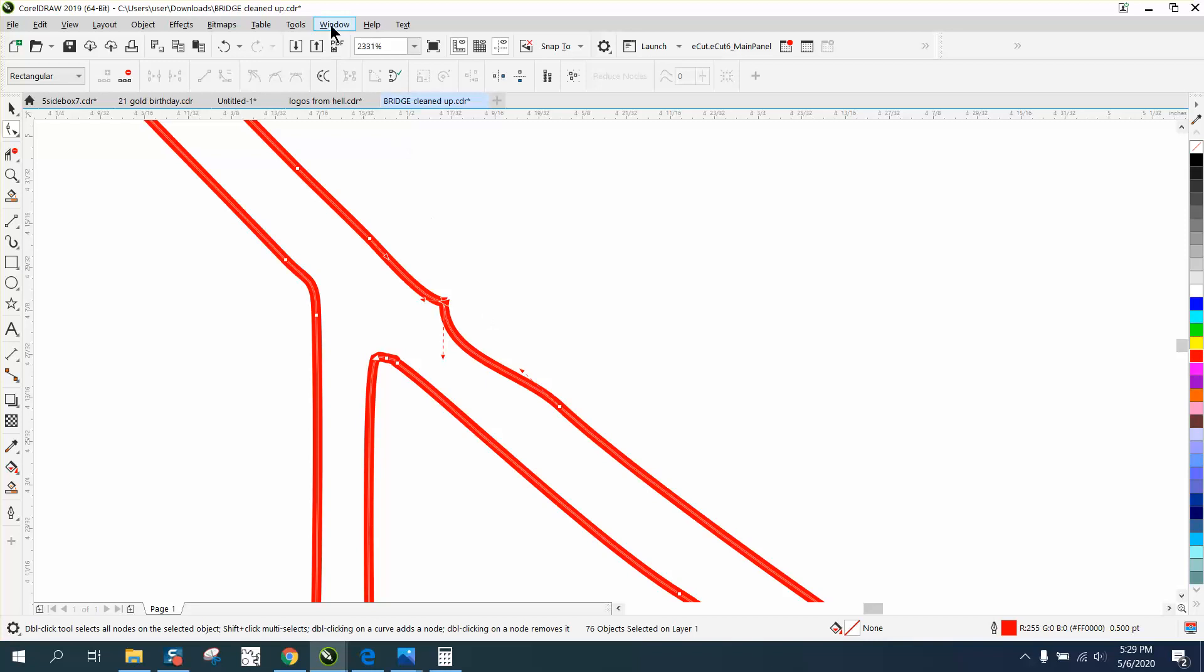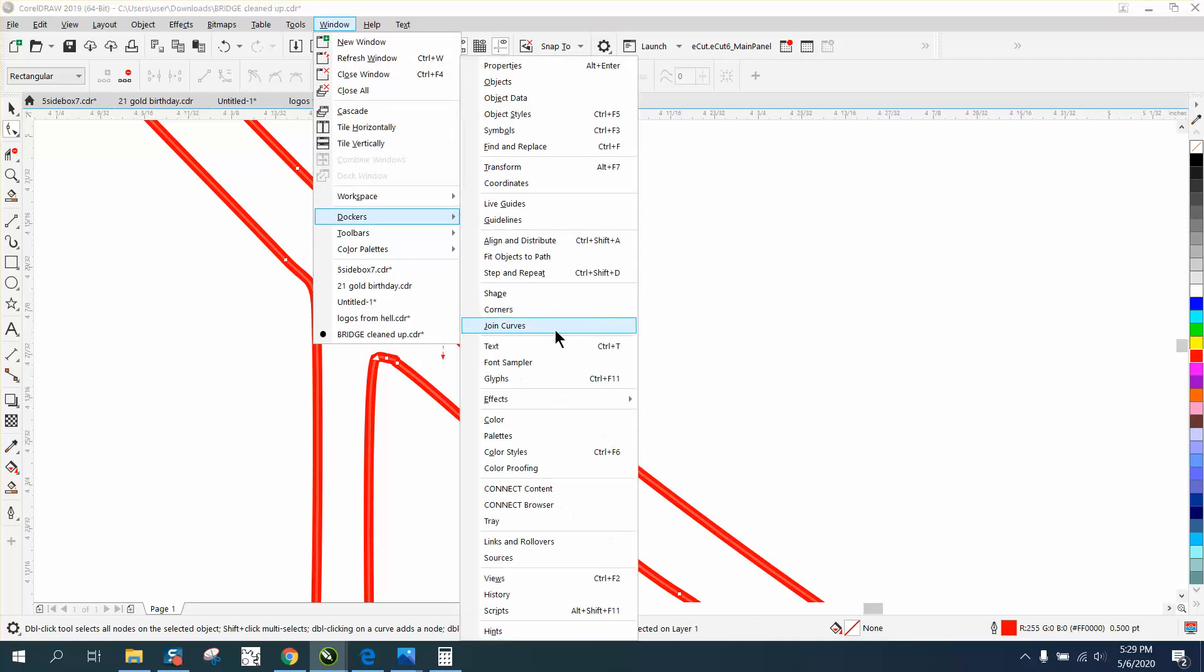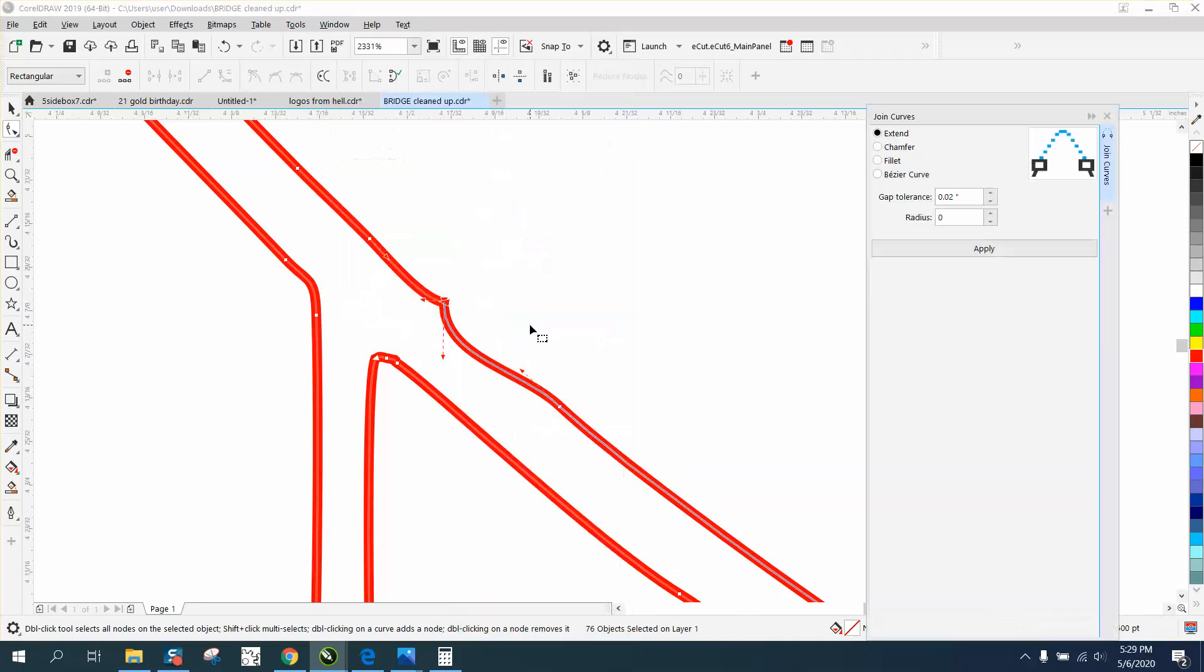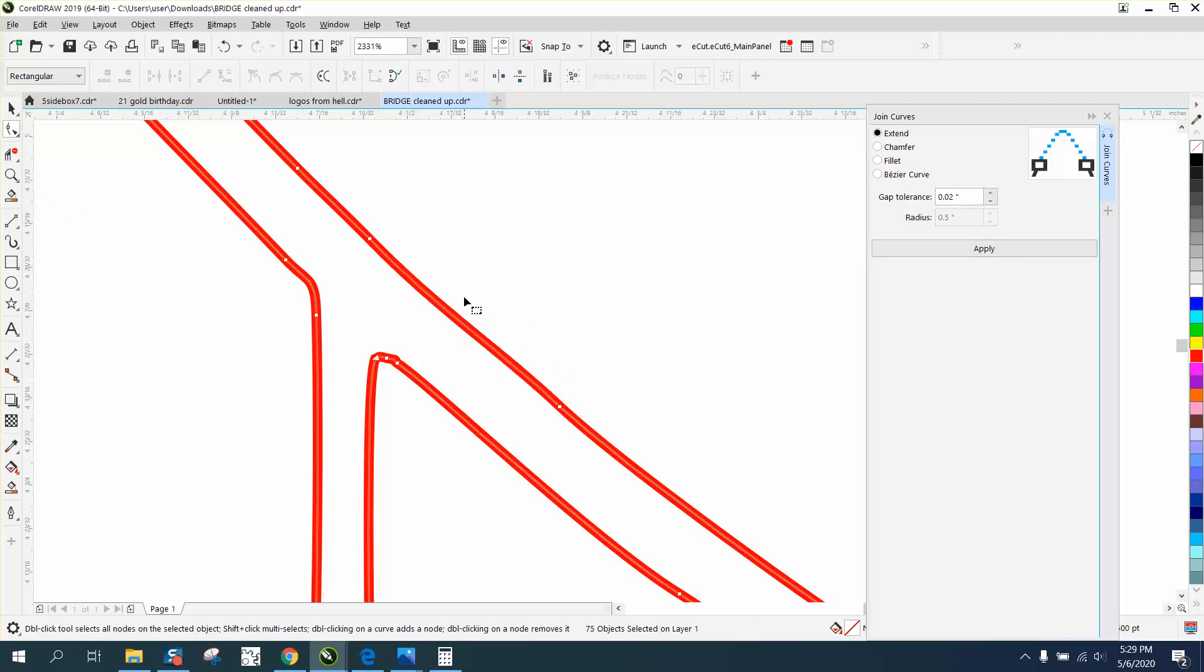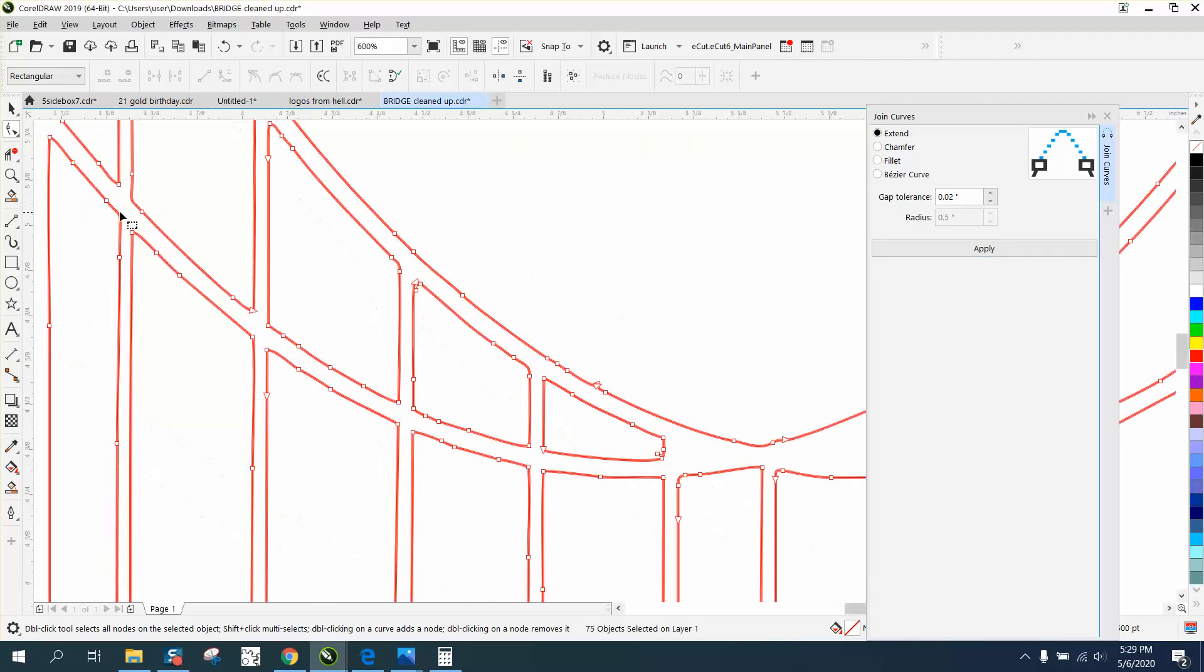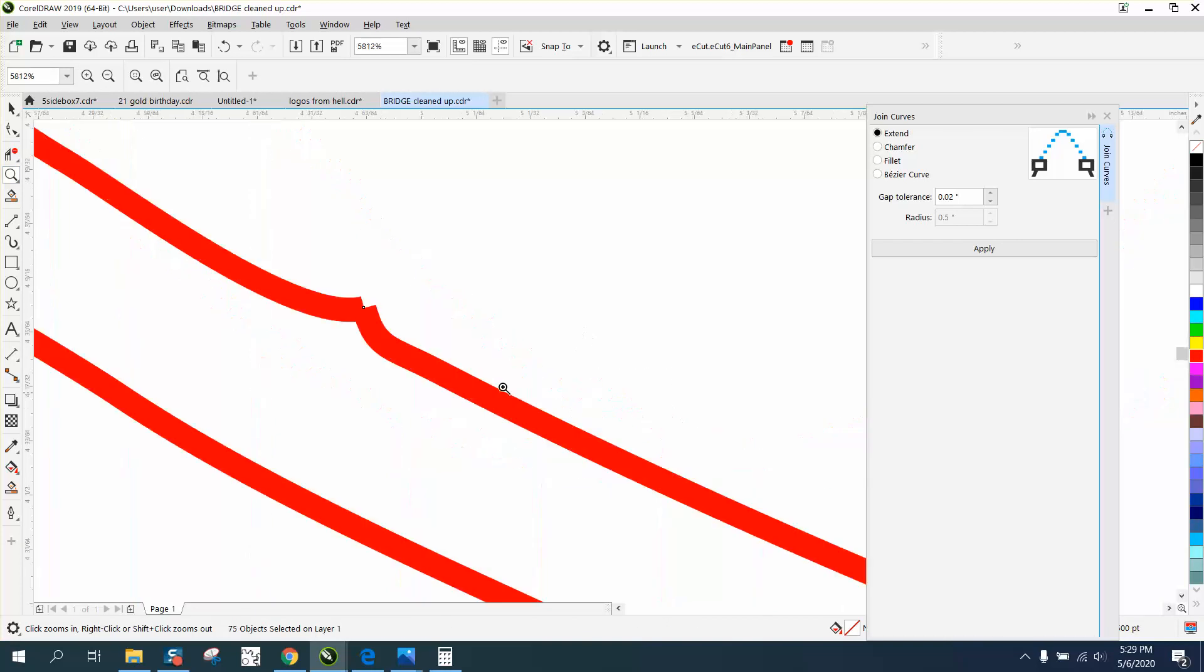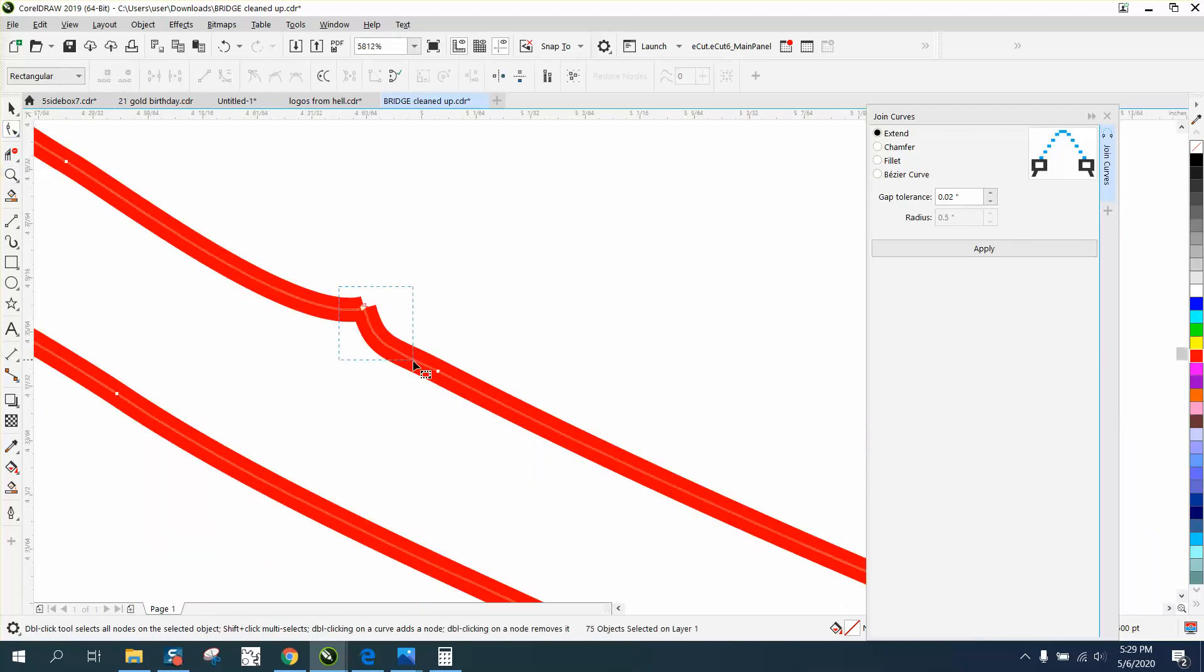I'm going to Windows, Dockers, Join Curves. My tolerance is set pretty low, and it joined those nodes. Now I can actually delete that node—look how much straighter it got. We could do that at all these points. I'm selecting both of them, and it just made one node out of it.